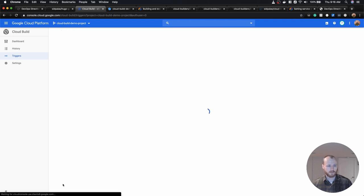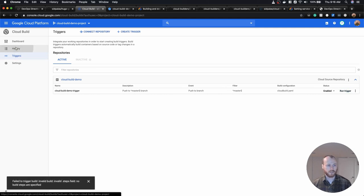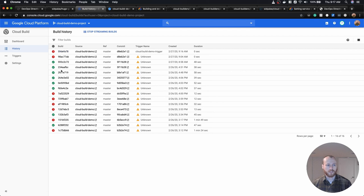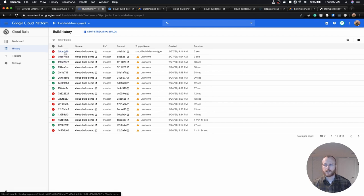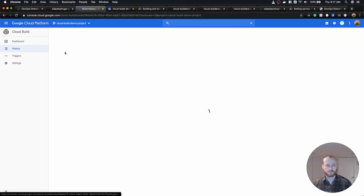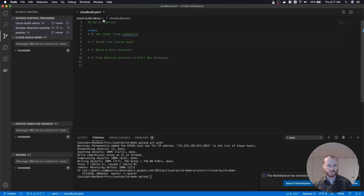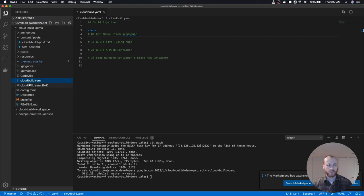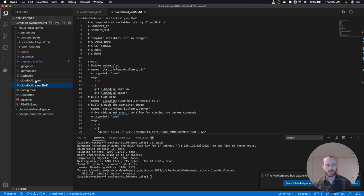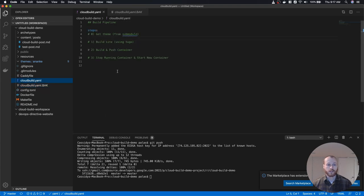I'll do create trigger, and if I click run trigger, we will see a build happen. We see that there are no steps specified — the reason for that is because I have this empty Cloud Build file where we haven't actually done anything. I have a backup which is the pipeline I was using before, and we're going to work towards building that out.